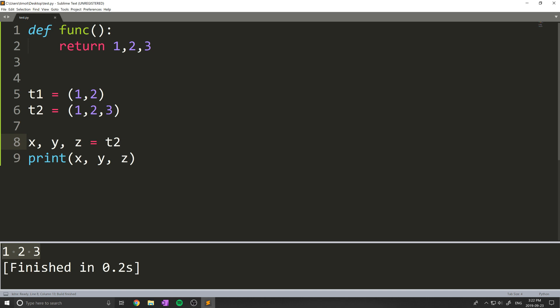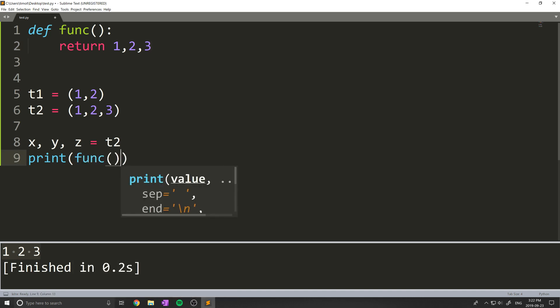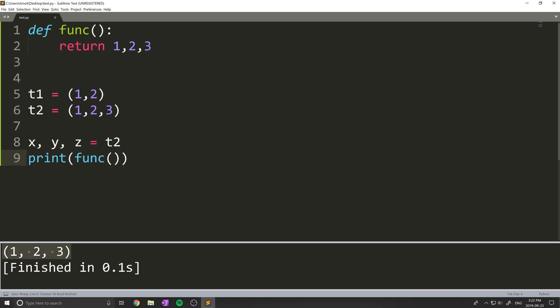Now this works the same for functions. A lot of people don't know that you can actually return things just separated by commas from a function. So I'll show you if I print out, for example, funk like this, you'll see what we actually get here is a tuple. And that means we can decompose the results from a tuple.